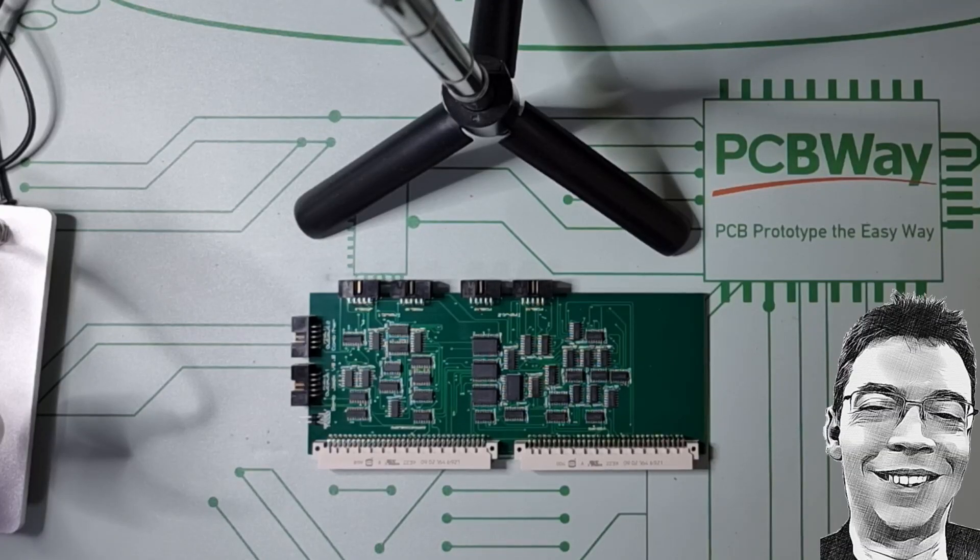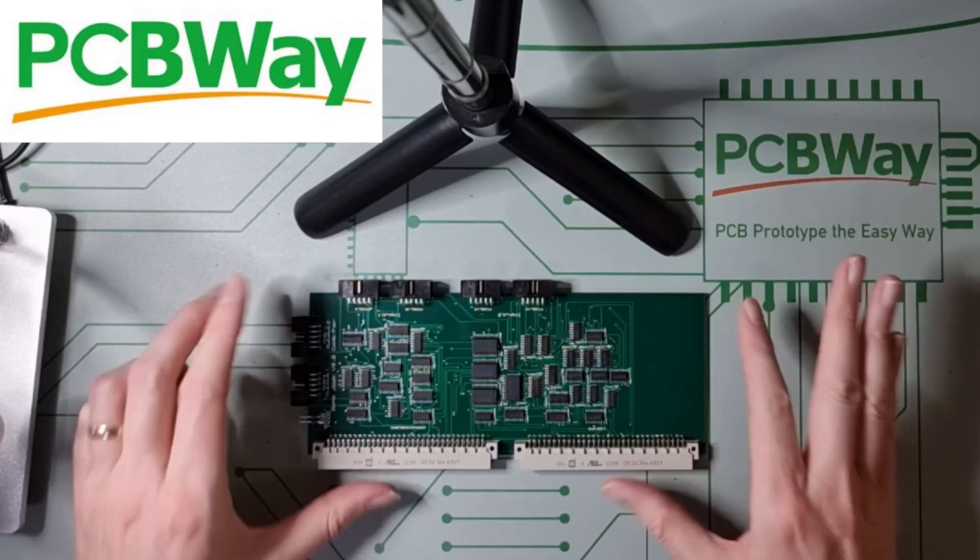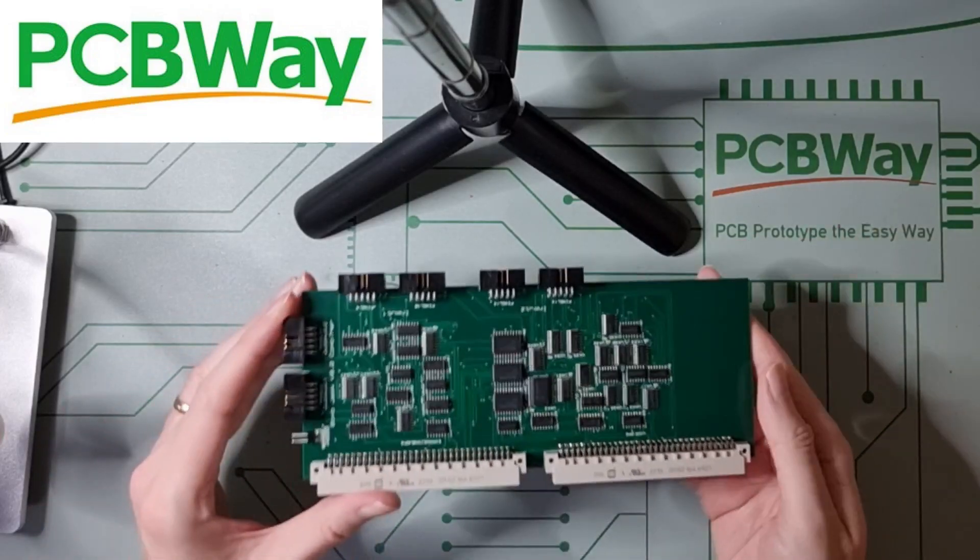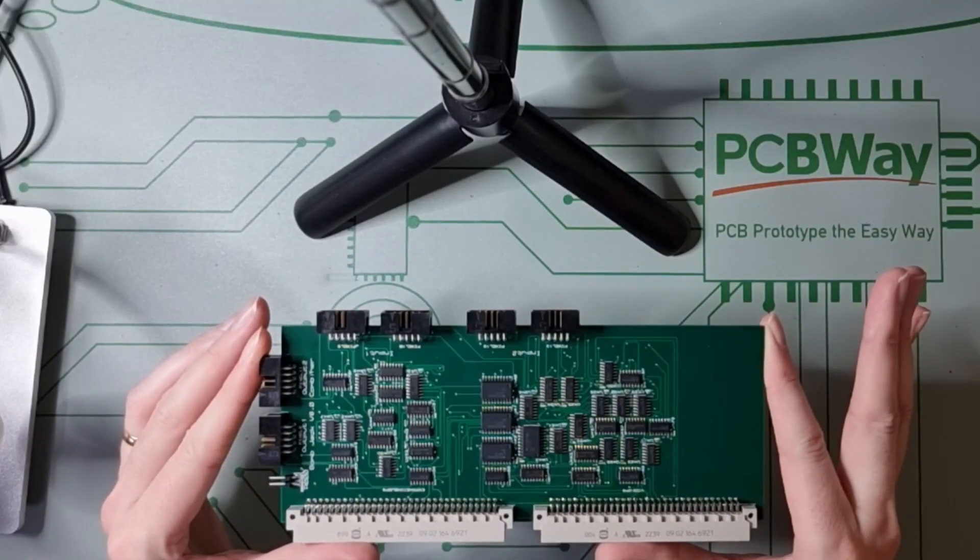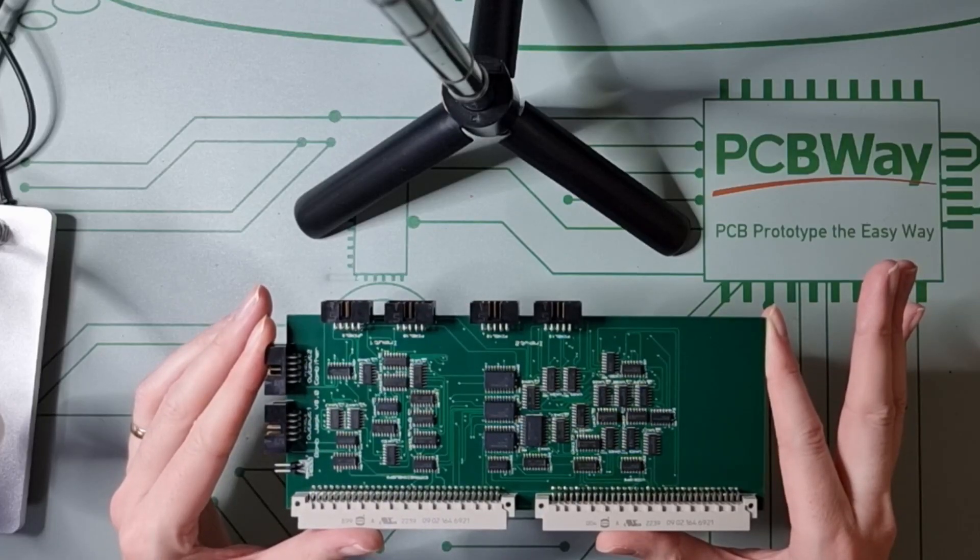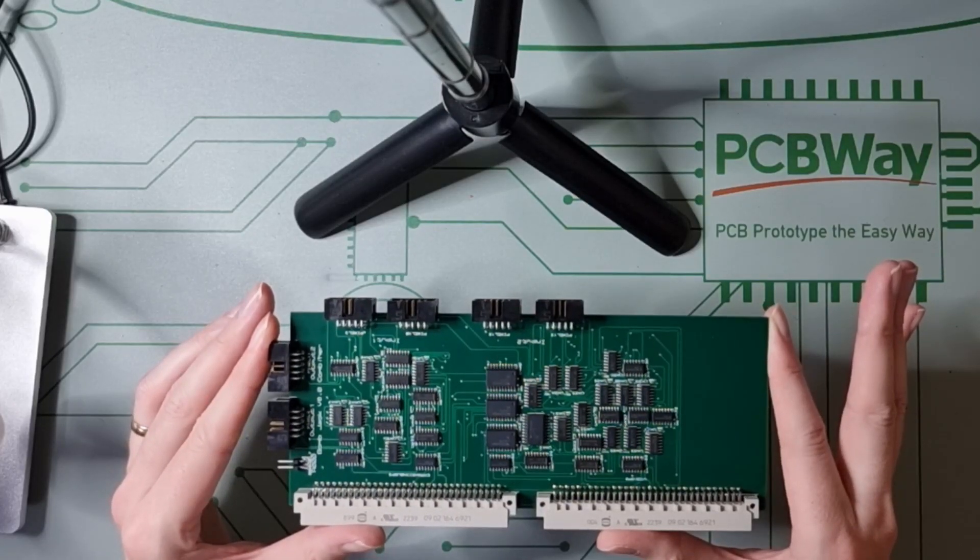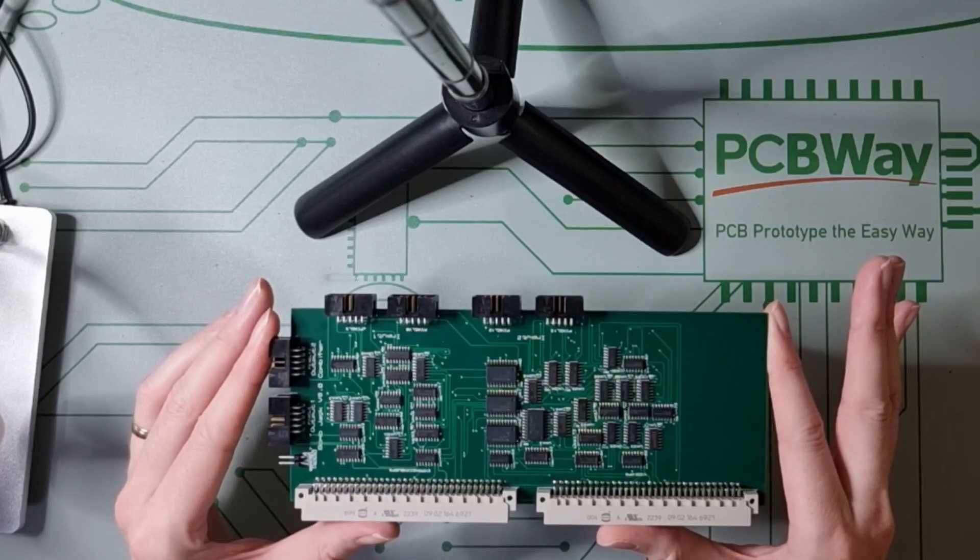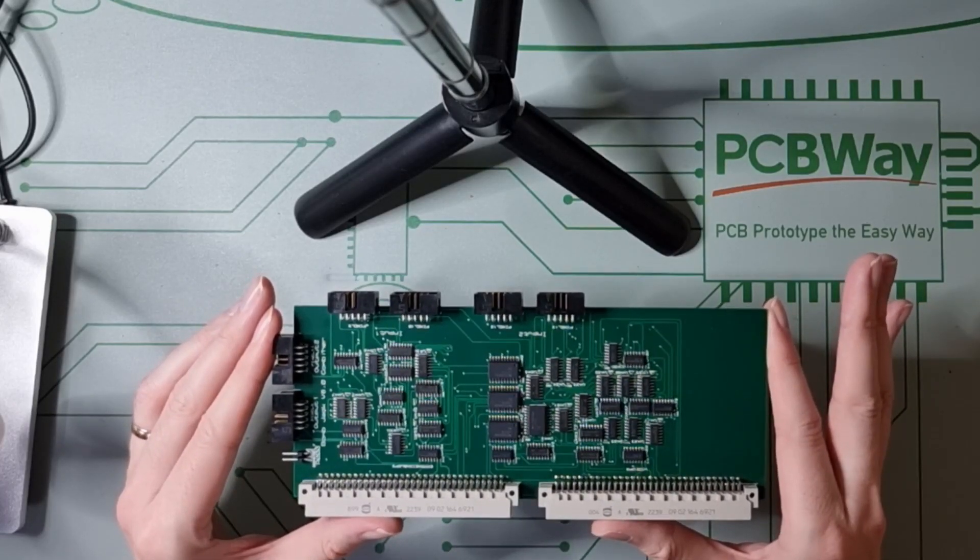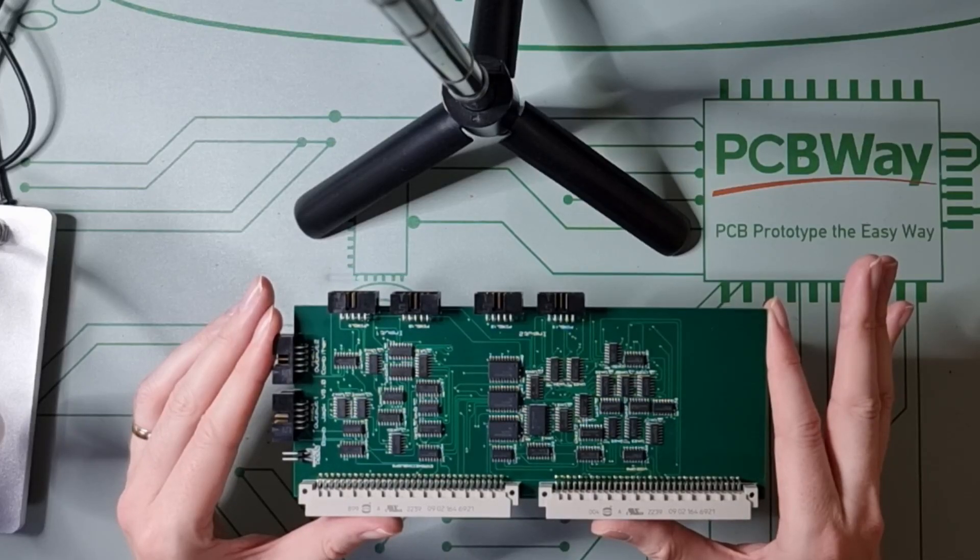Today is another very good day because it's PCBWay delivery day. This is the latest board that was just delivered to me. It arrived 18 days after submitting the final designs. Very quick as usual, the work looks excellent.